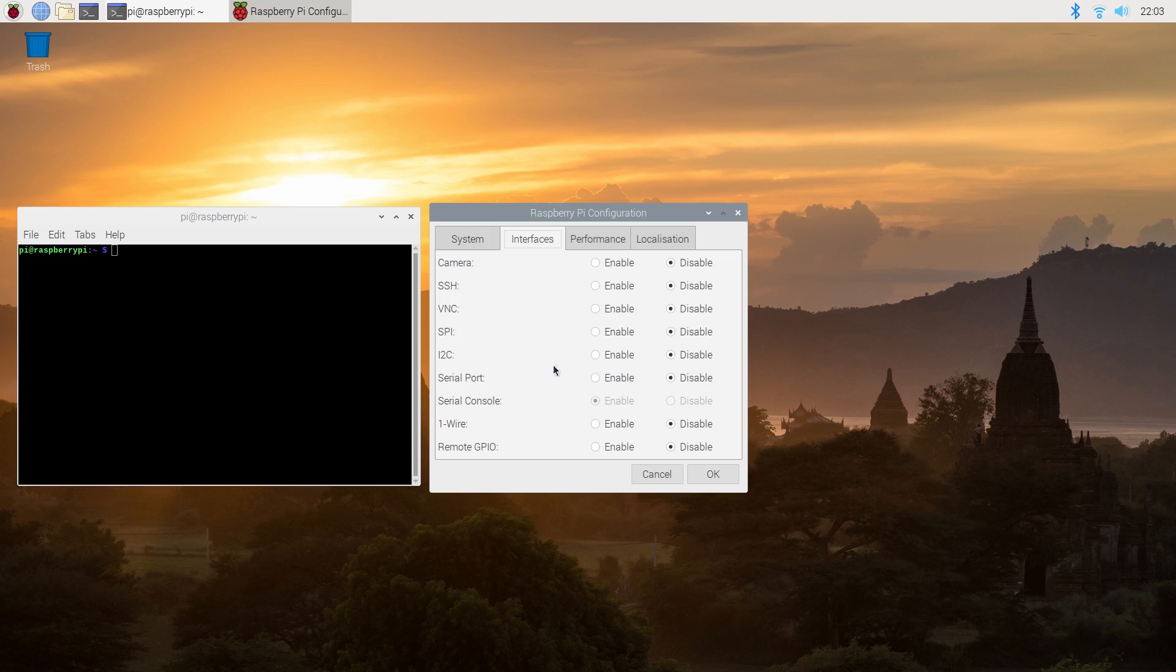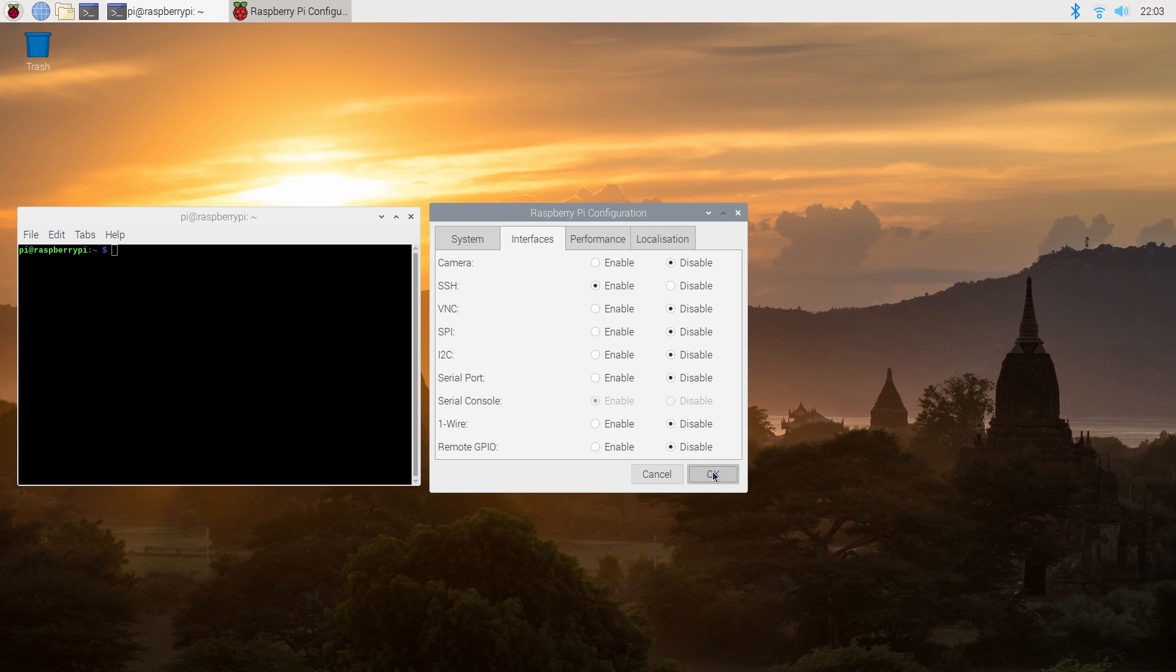So to get this working we need to go into the interface section of our Raspberry Pi configuration and enable SSH and then click ok.